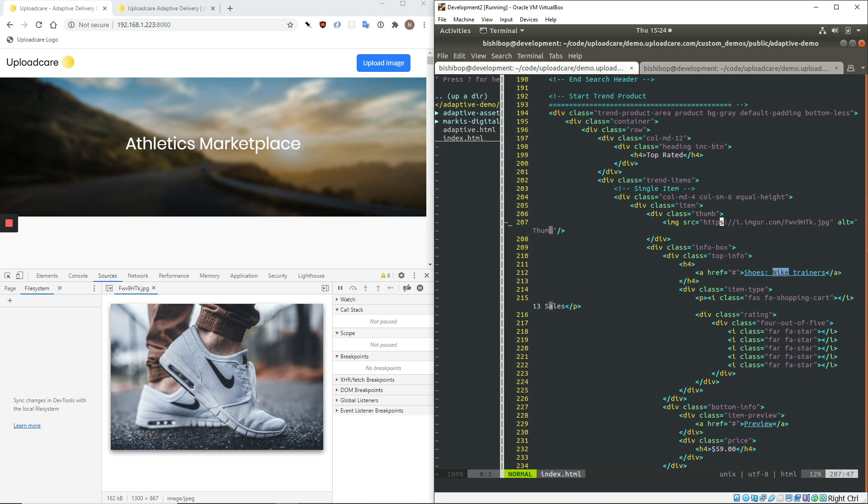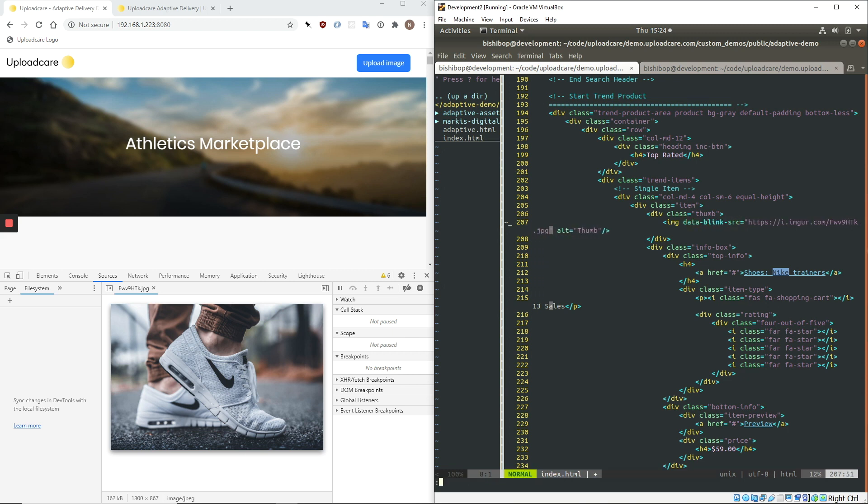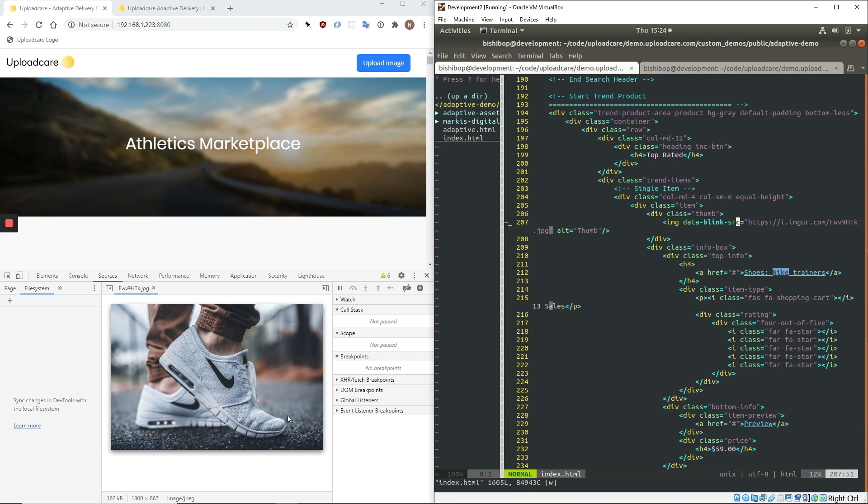And to do that, all you have to do is change the source tag to data-blink-source. And this will let the library know that we want it to optimize this image. So I'm going to write this page, and then we're going to refresh the website over here, and we're going to see this image get optimized on the fly.